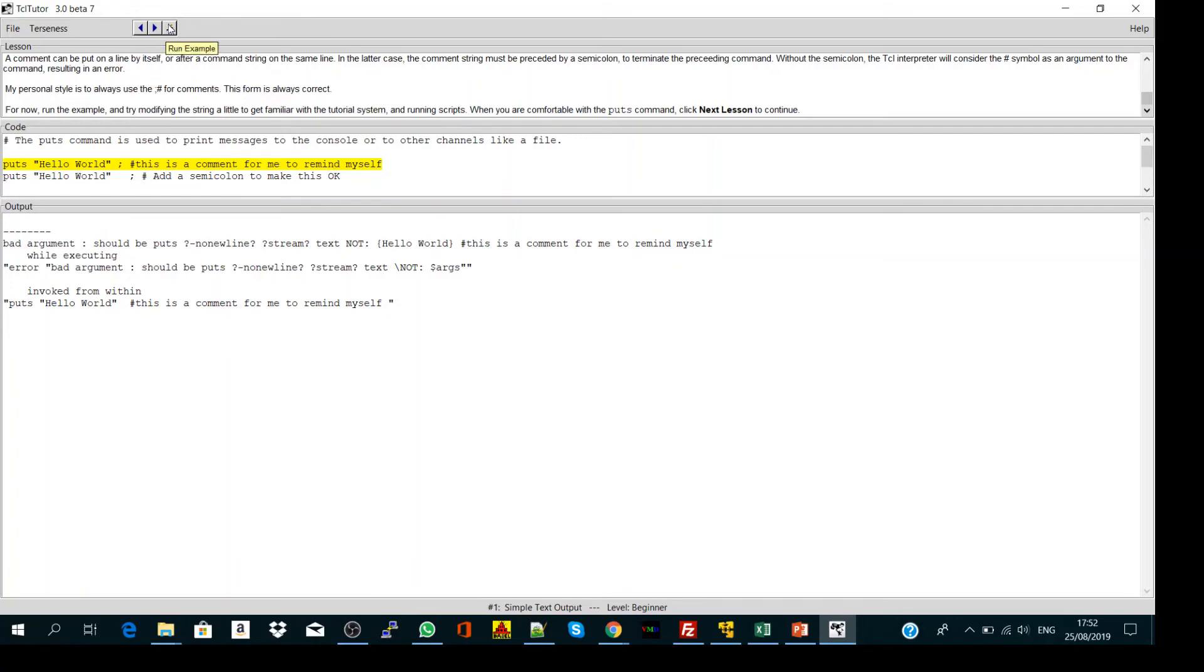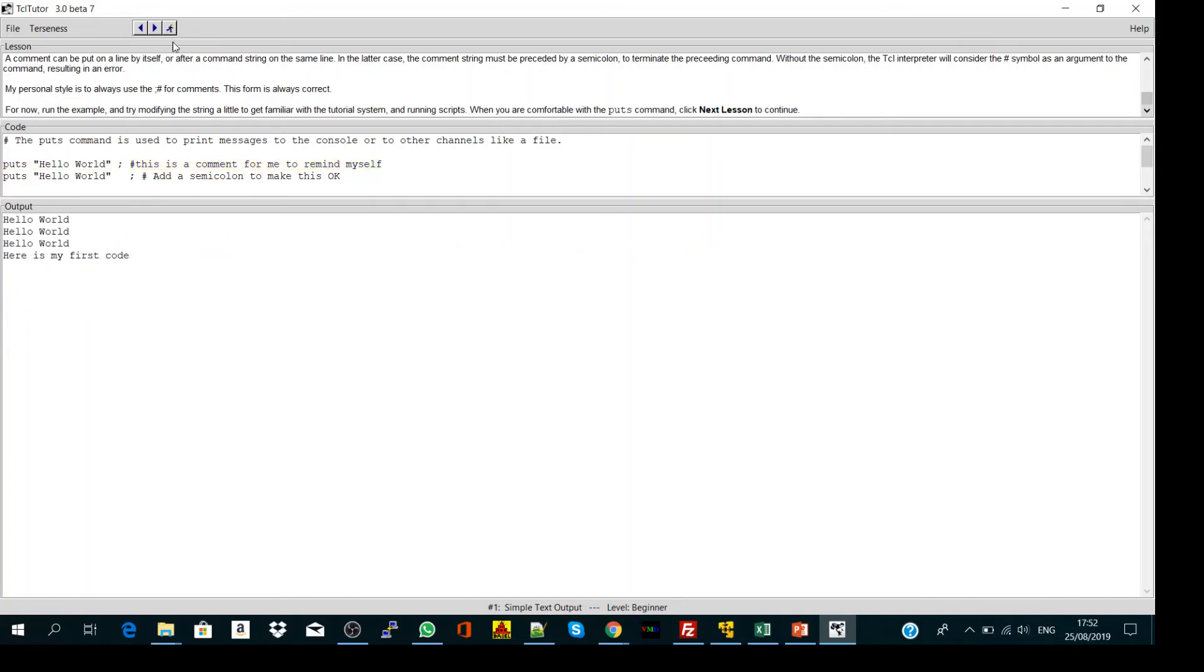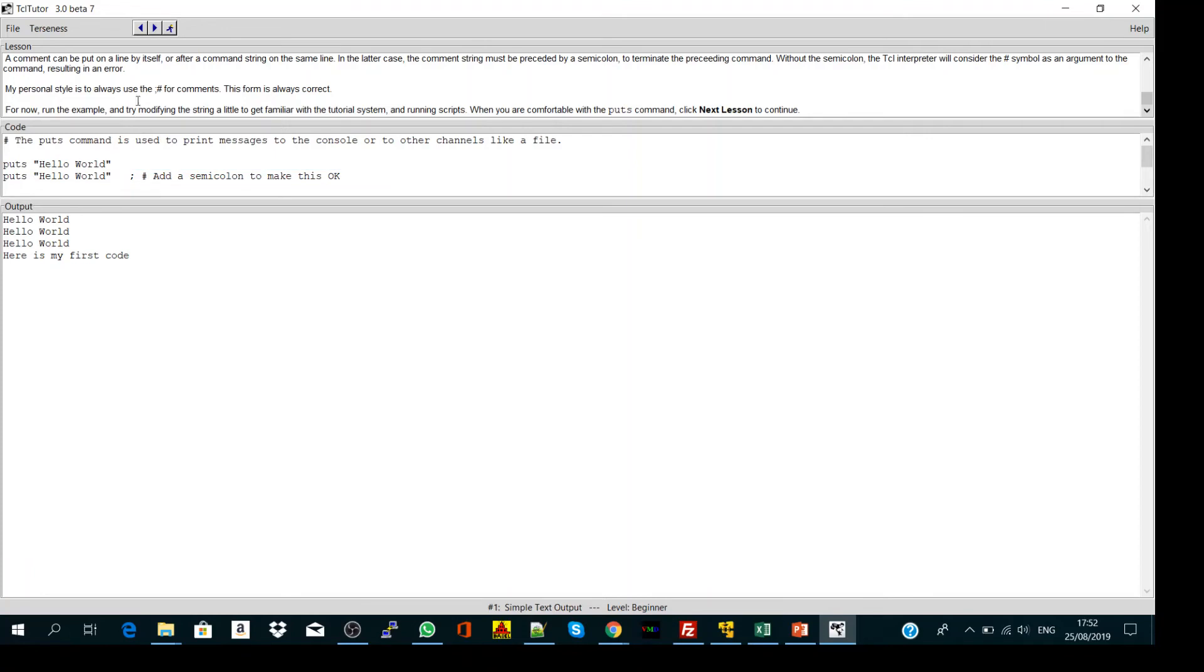Also, if you don't have a comment, let's delete it - you might not use the semicolon and it will not give you an error. So let's run. Yeah, there is no error. But the same method all the time is to use a semicolon after puts.